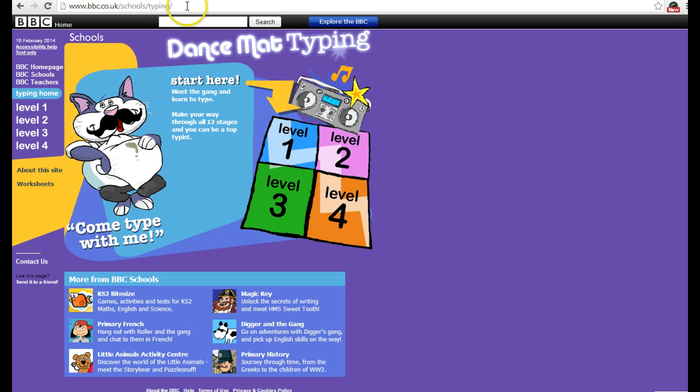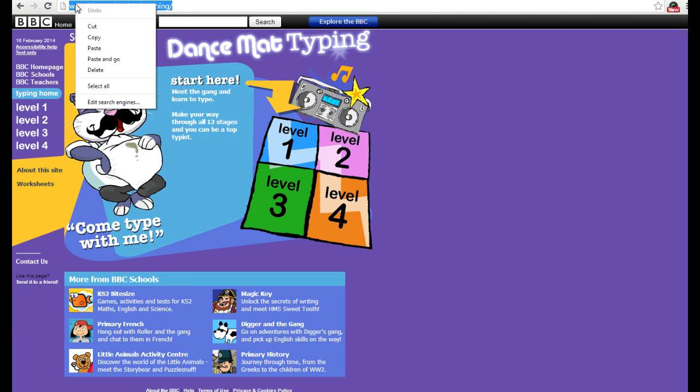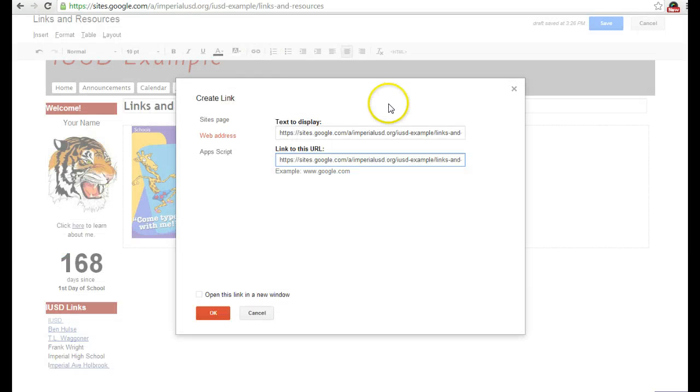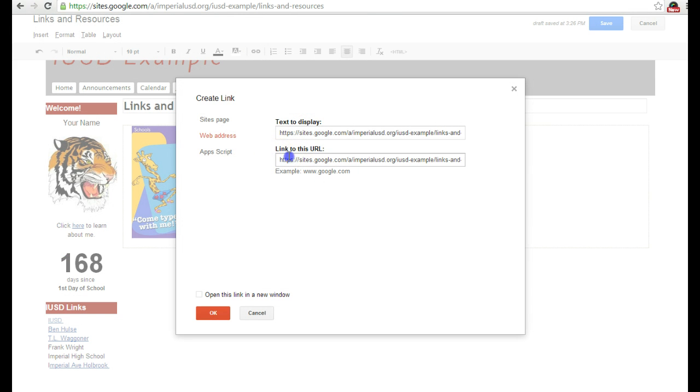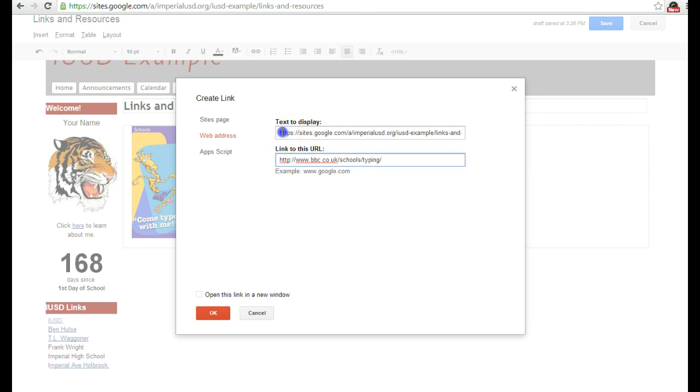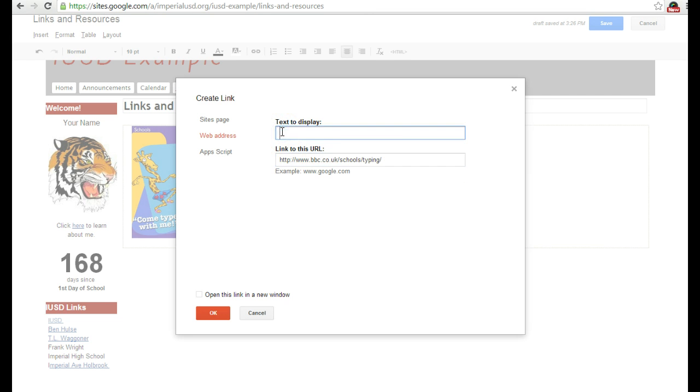I right-click it and copy, go back to my page, and make sure it's on Web Address. I'm just going to paste it here, delete the old text, and then click OK.